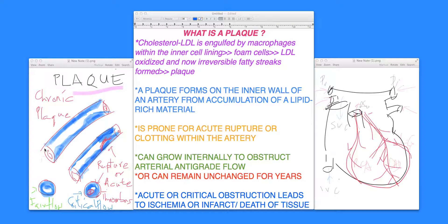Many times plaques can grow internally to obstruct flow and limit physical lifestyle to the extent that even with fair flow maintained to that artery, a person's lifestyle is compromised. For example, they might say they used to walk 10 blocks but now can only manage 5 before pausing, or can't climb a flight of stairs without stopping. Medications and other treatments may help regress these plaque formations.